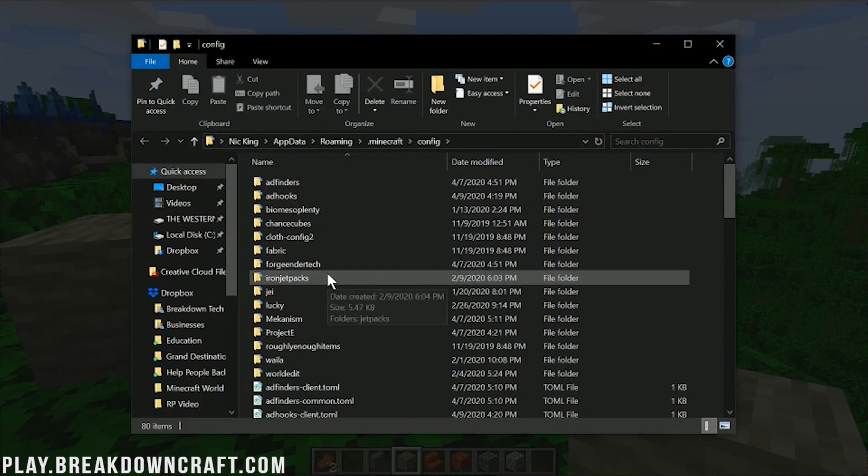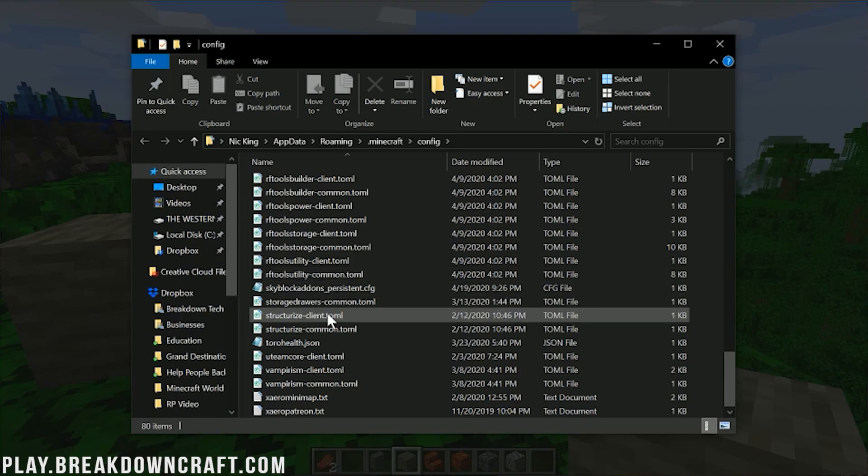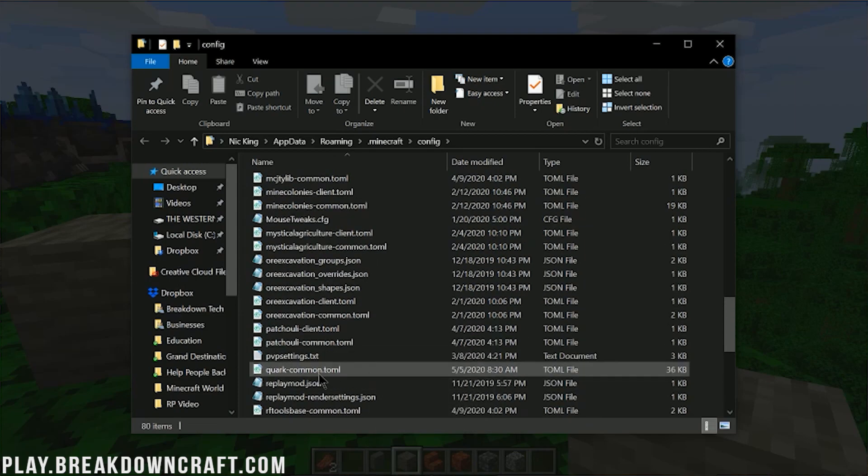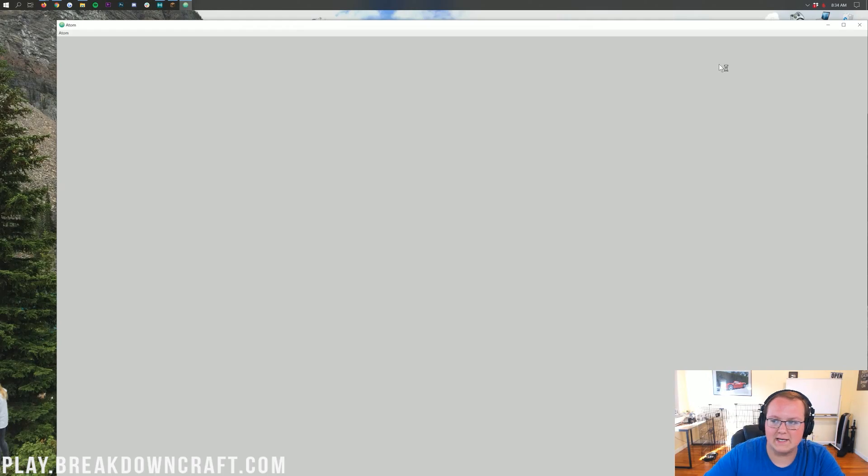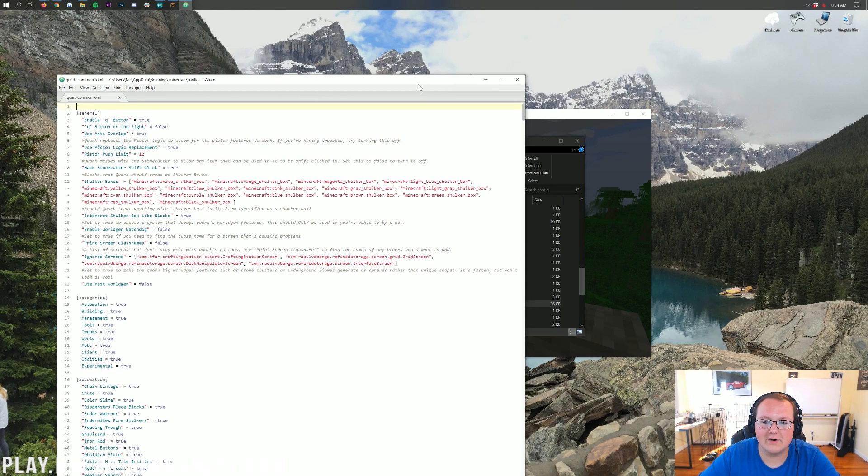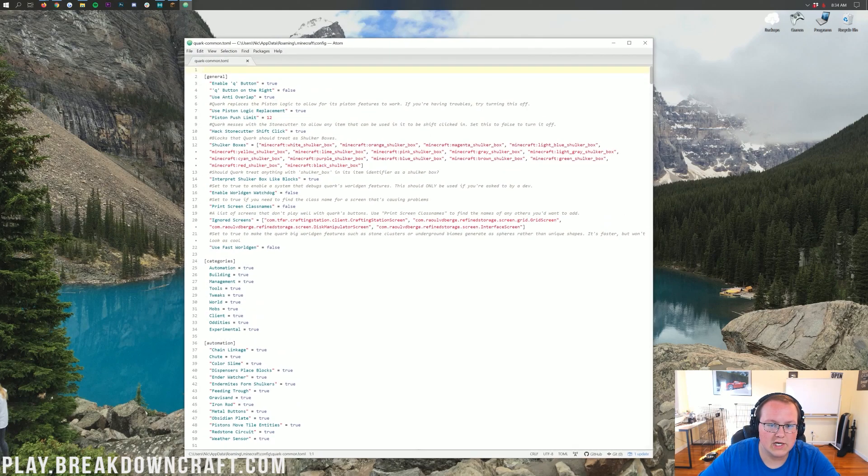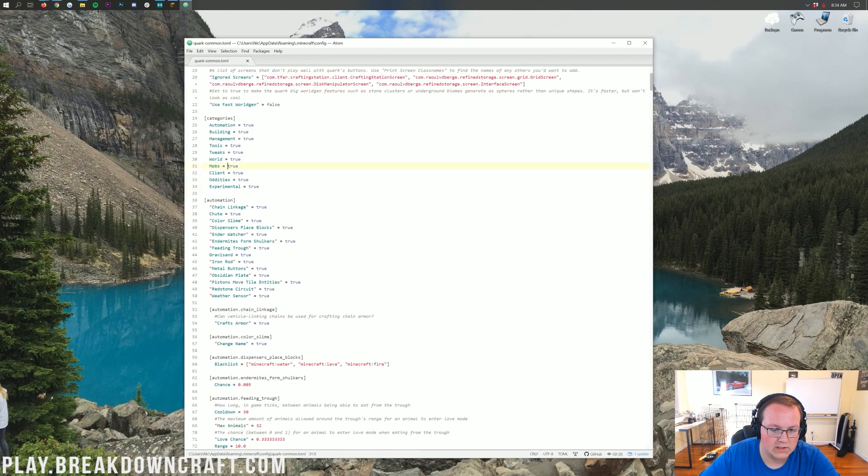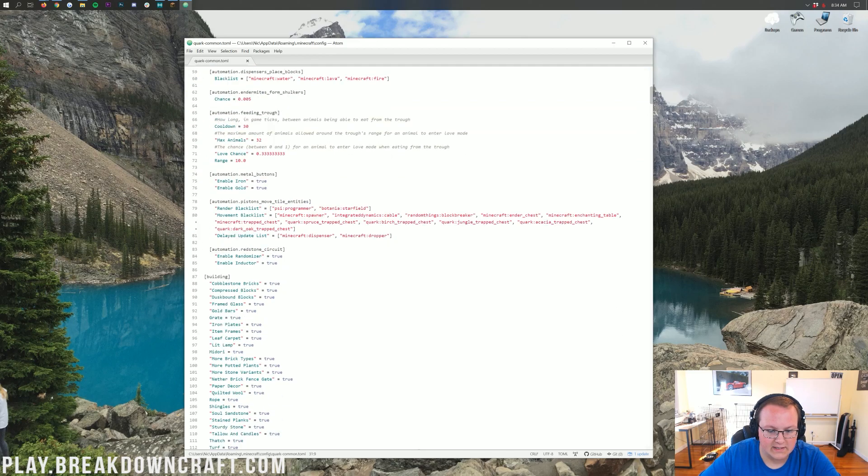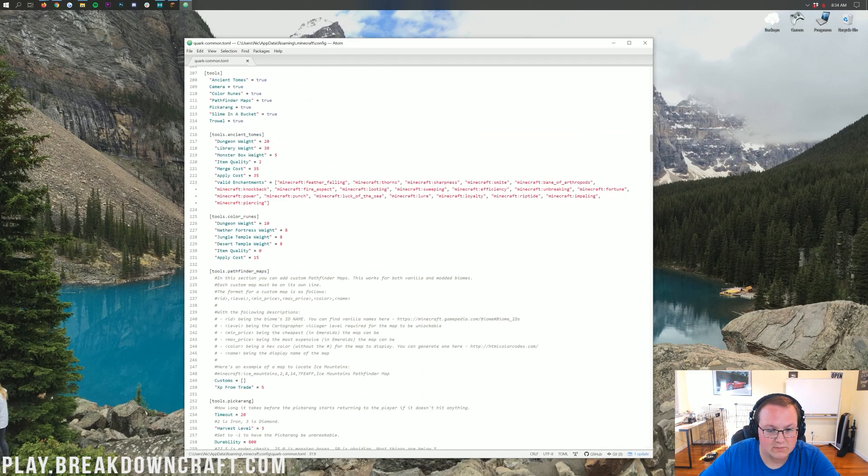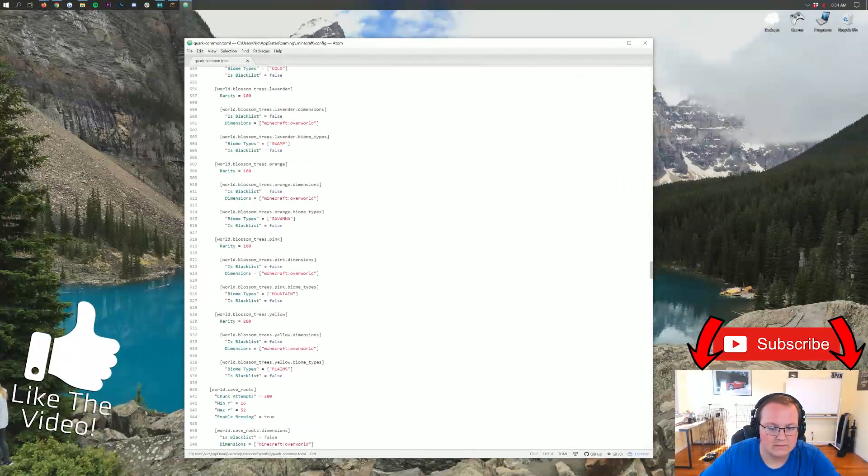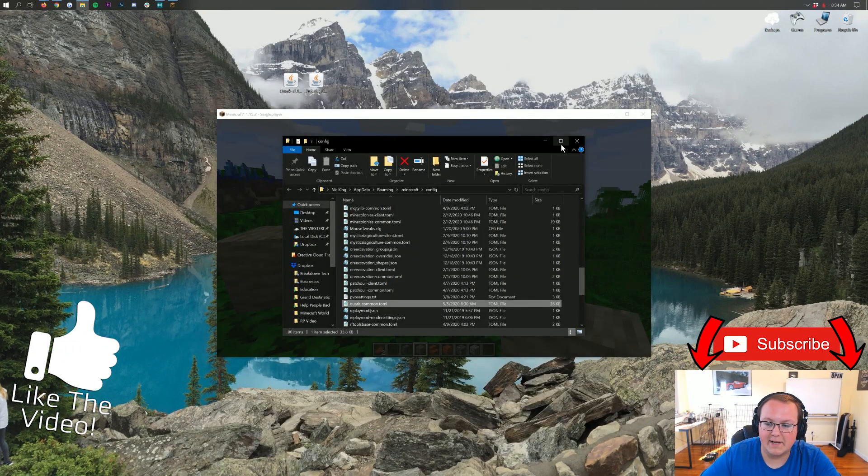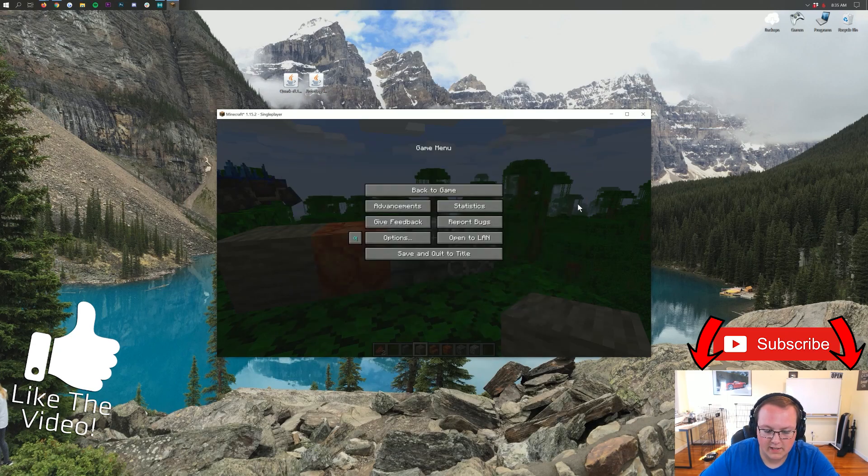It's going to open up this. And then, what you want to do is scroll down until you find quark-common.toml. So, this is a TOML file. You should be able to open it with notepad, just normal notepad. But, it's going to open up with my text editor because that's just how things work. If you want this text editor, it is Atom, atom.io. But as you can see, you can change everything in here. So, enable the Q button, for example, all the way down to automation, world, tweaks, all the different stuff. If you don't want the custom mobs, if you do want the custom mobs, all of that is in here. It's all configurable, all easily changeable, and very easy to read, in my opinion. So, very awesome and easy to set up config file. You can pretty much change everything about the mod in that, and that is awesome.